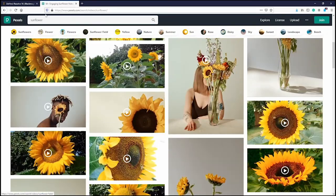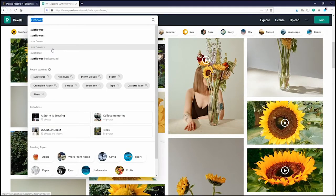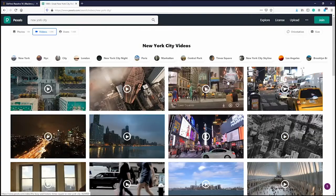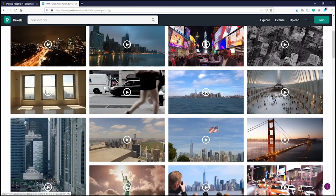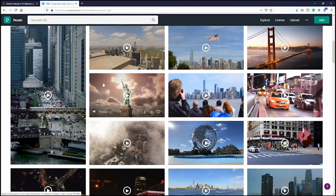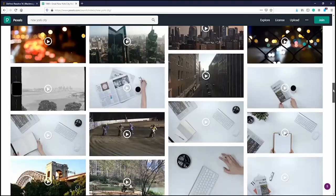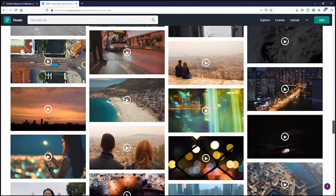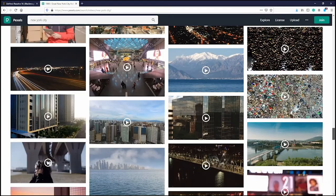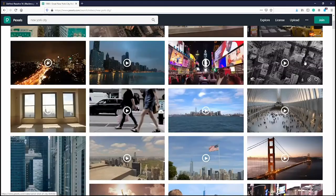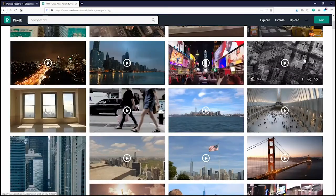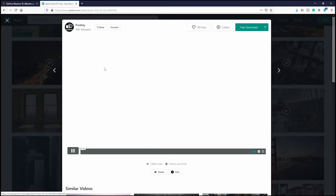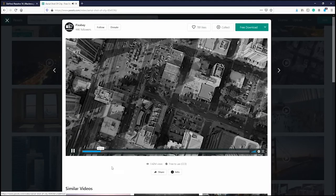Now I'll type in another keyword — 'New York City.' There are a bunch of options and I'm not going to think too hard. I'm just looking for what seems interesting — kind of like this black and white overhead shot.